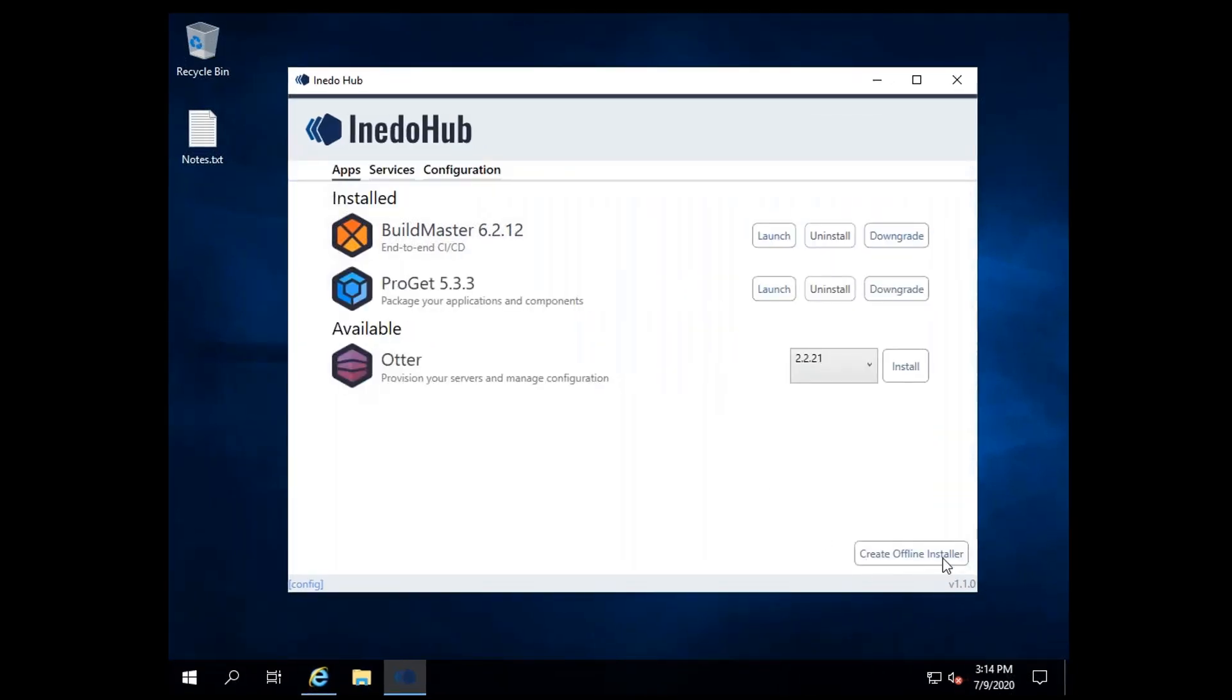And the Aneedo Hub also displays the Windows services, configuration files, and logs for any of the Aneedo products you have installed.